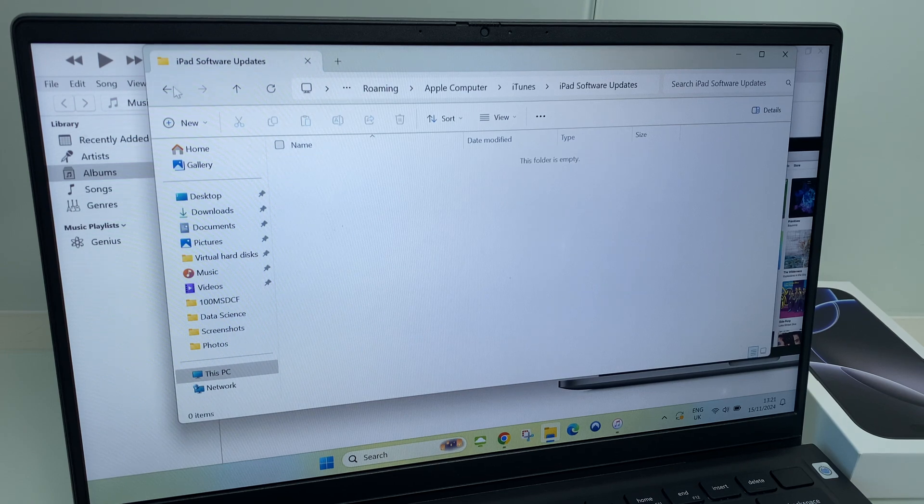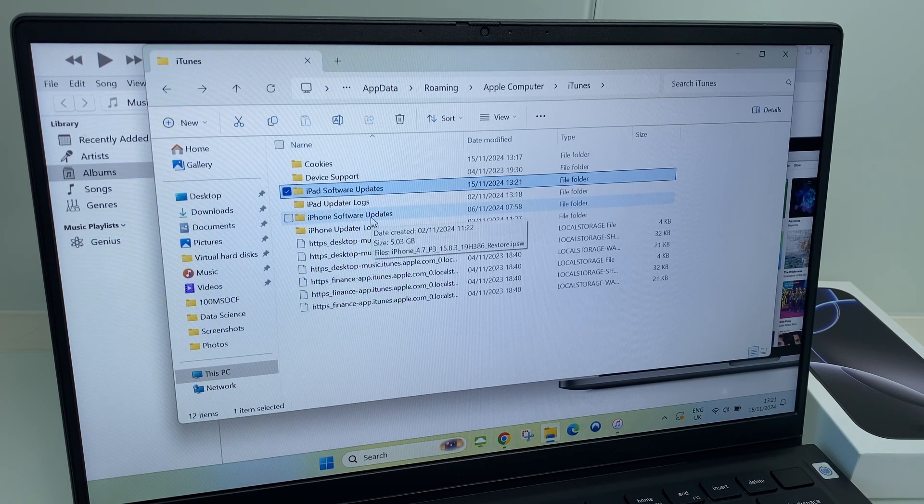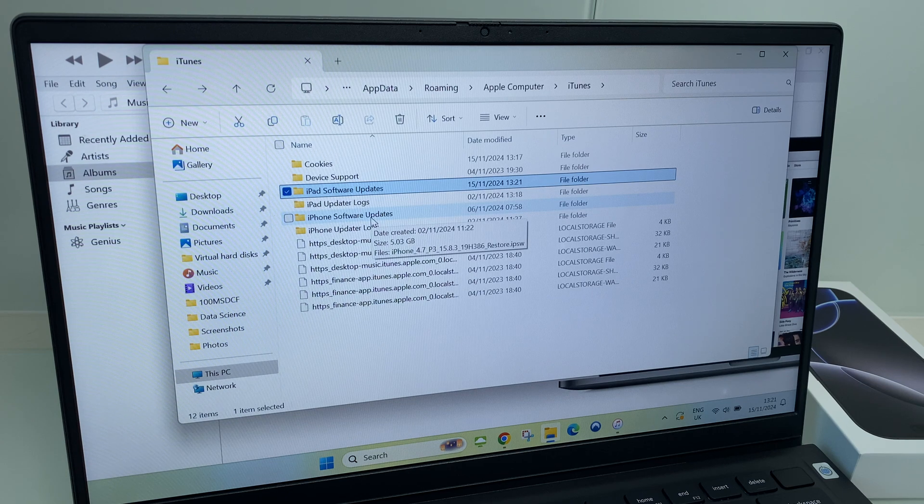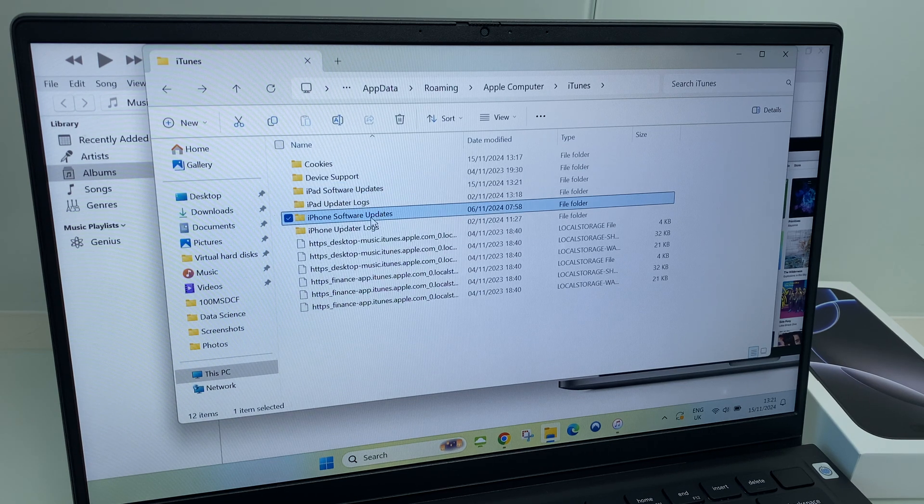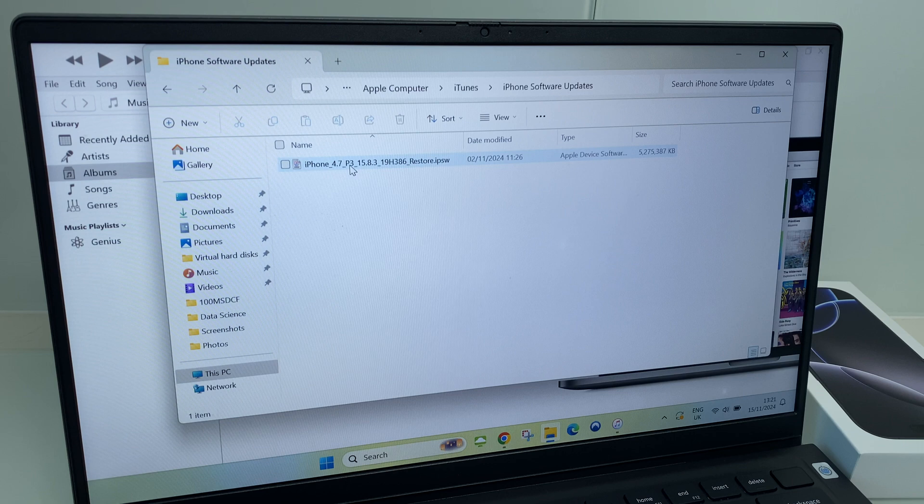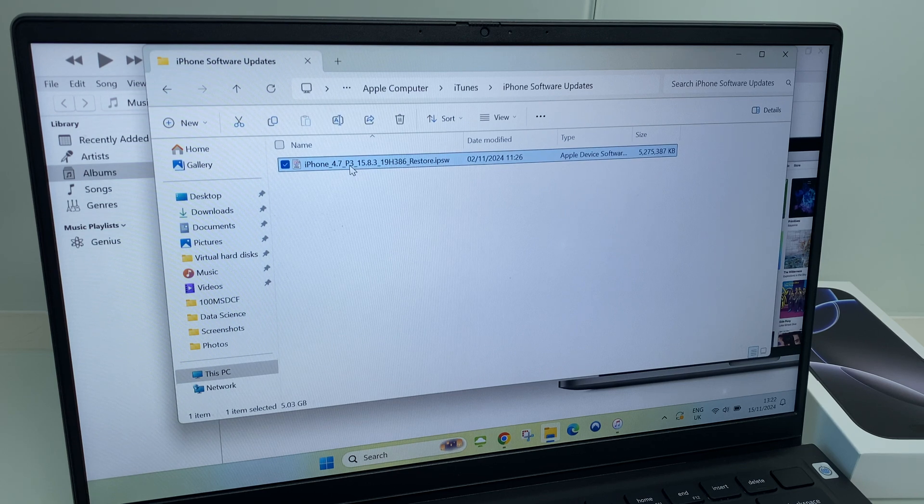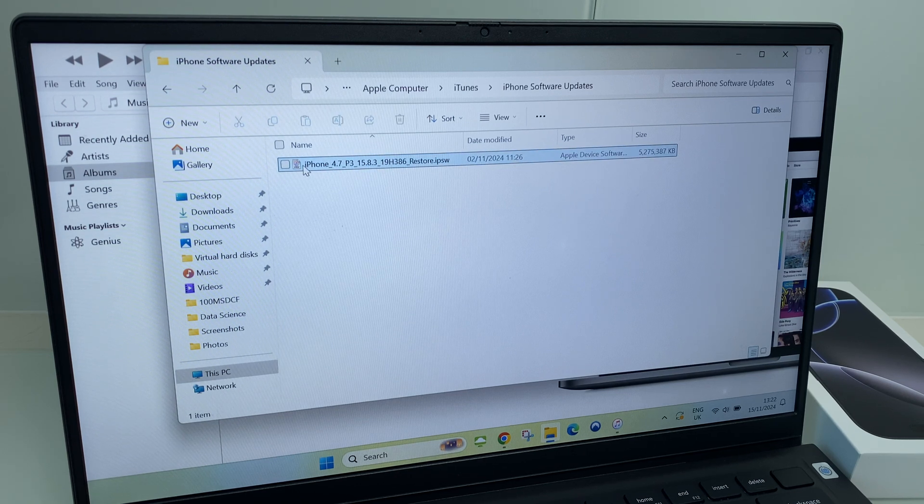I'll go back. I've also done an iPhone update, so let's have a look under iPhone software updates. And again, another 5 gig plus file just sitting there. Let's get rid.